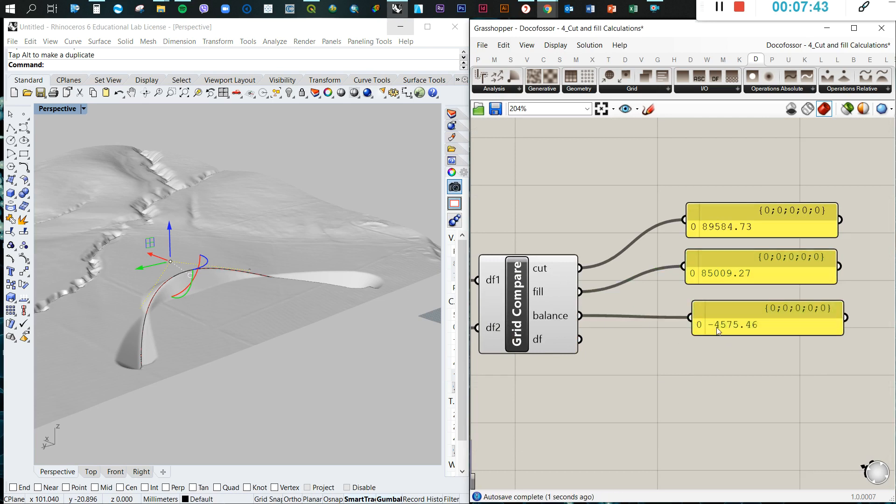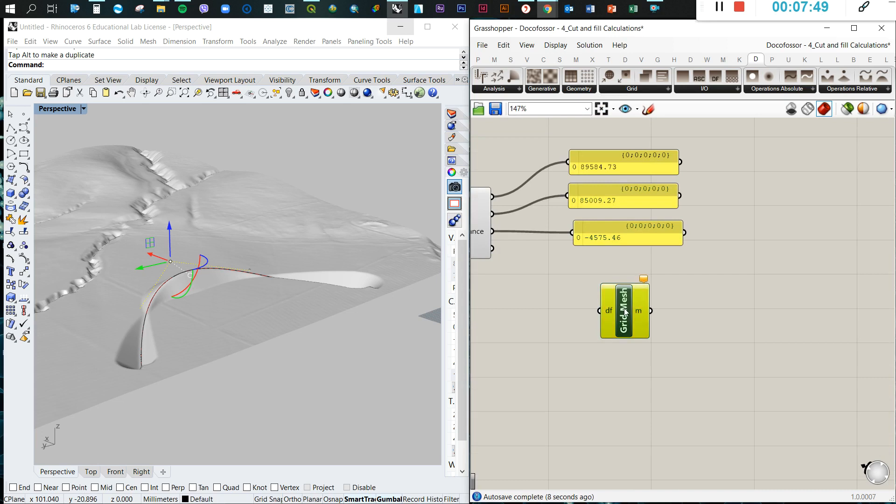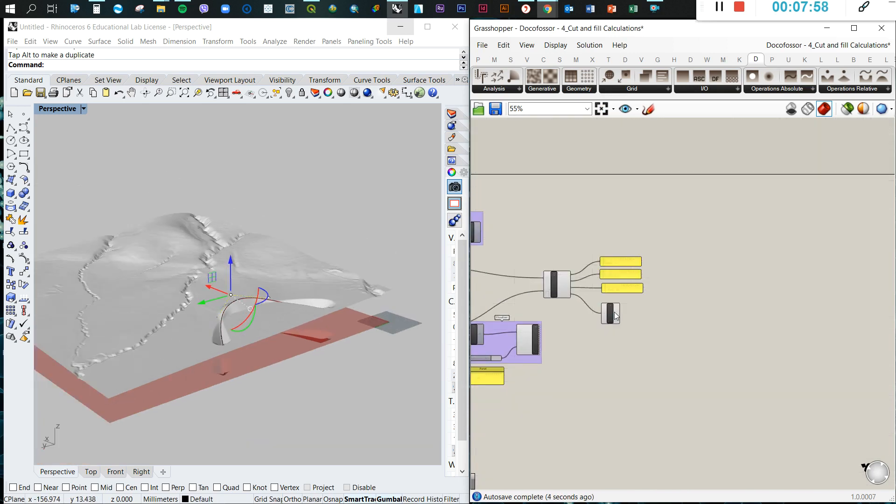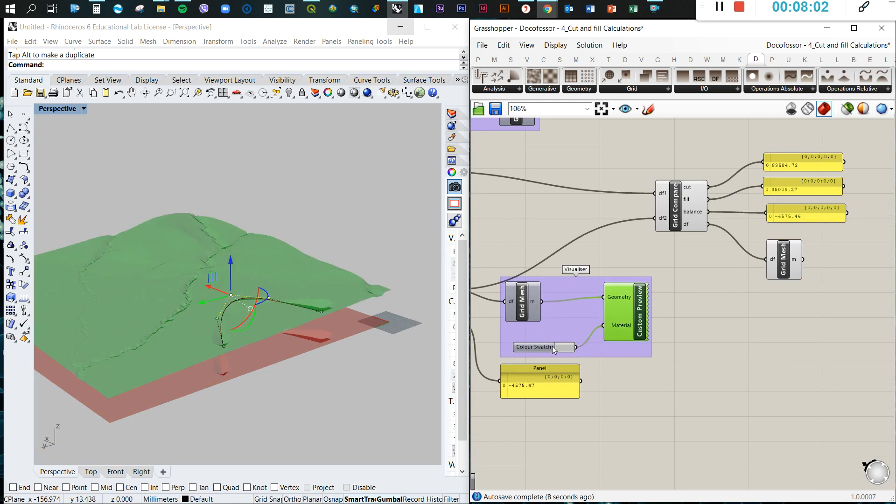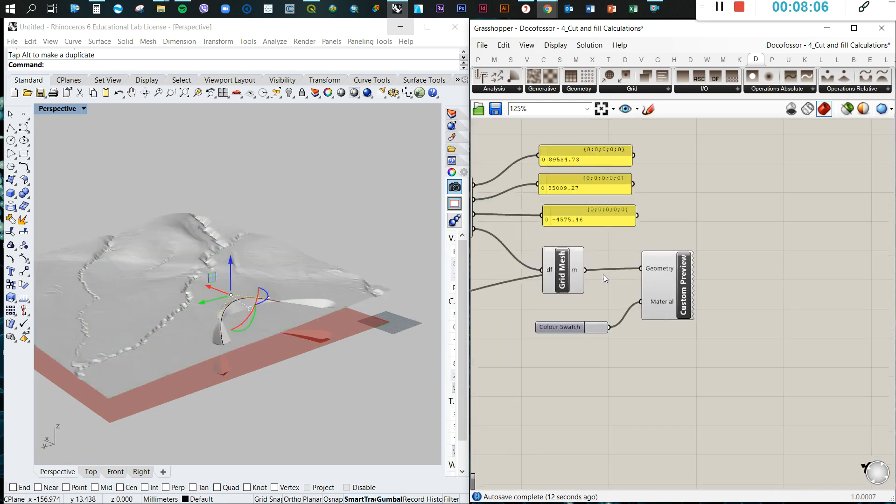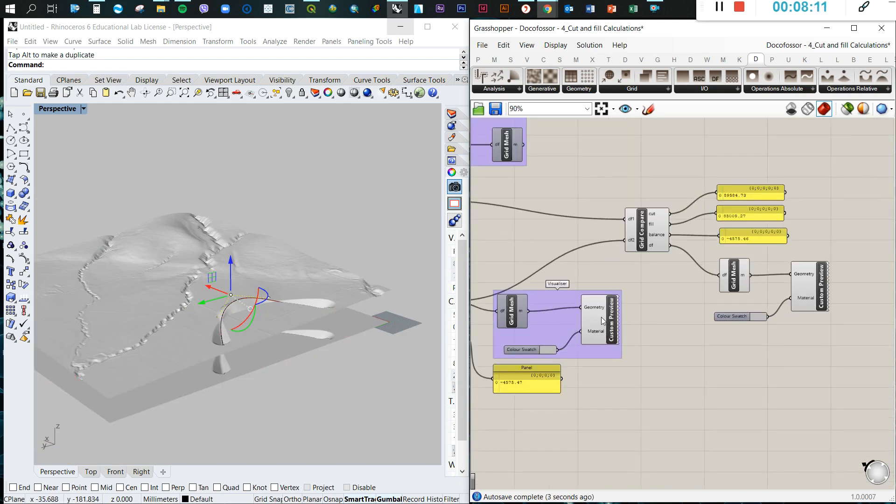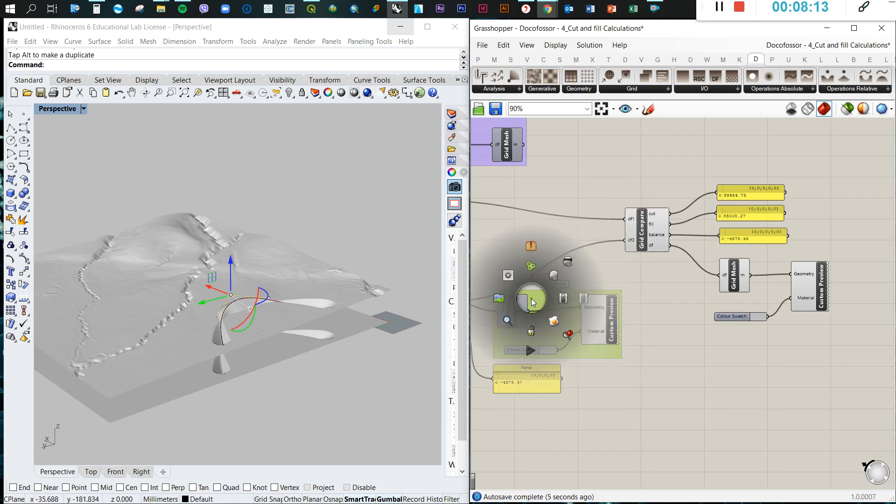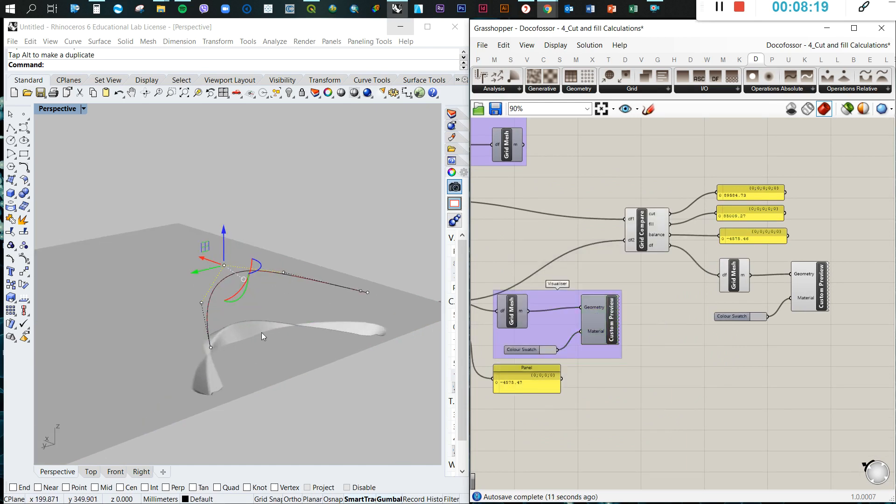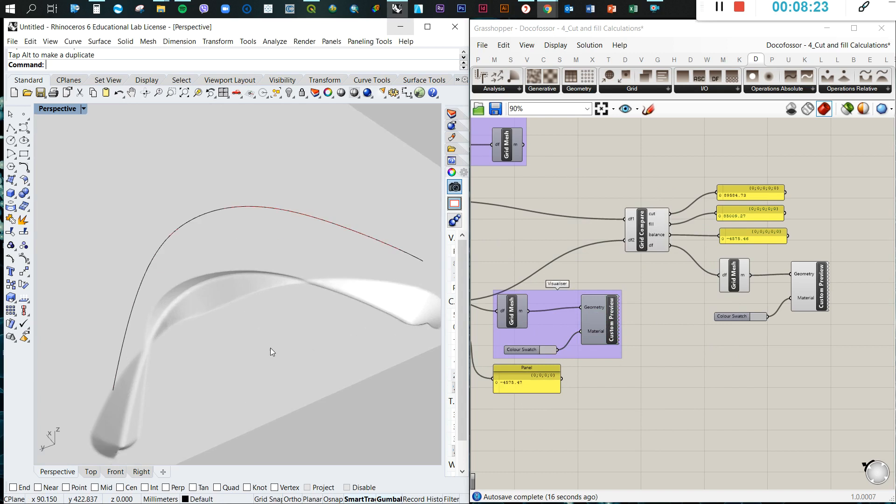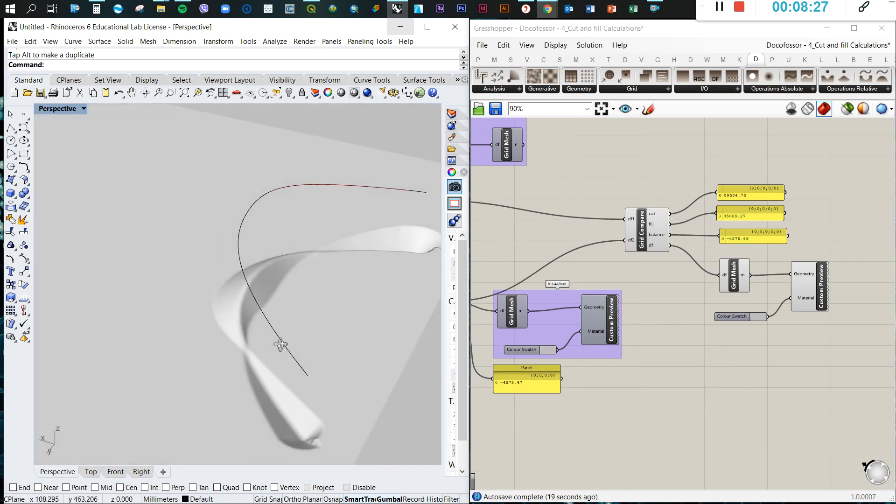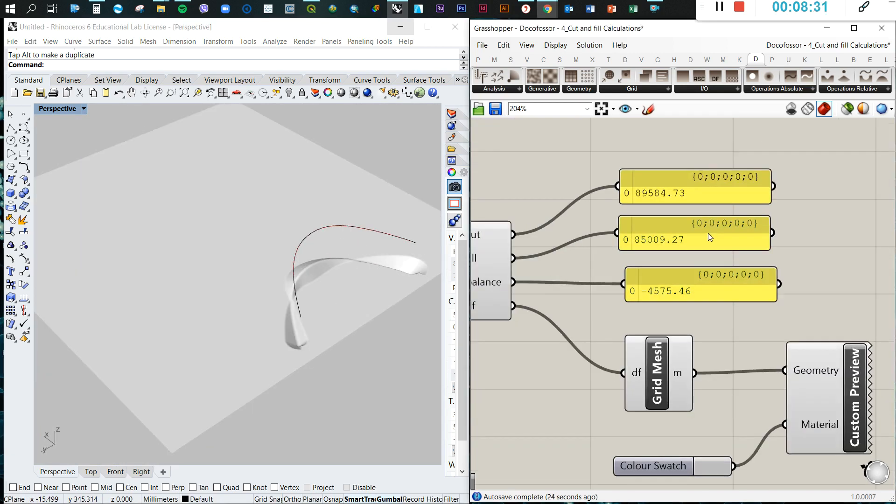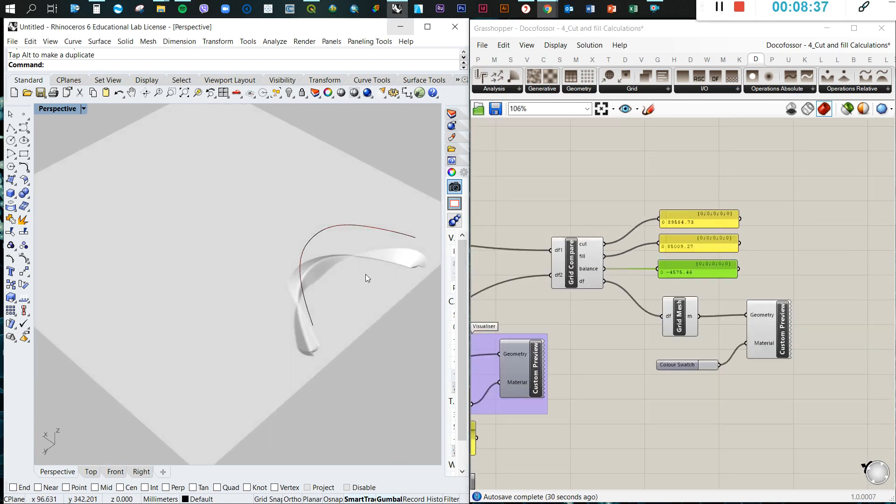And we can also create a mesh, so we just grab a grid mesh here. We'll create a mesh that is completely different to the previous one. This is the mesh that has been generated with the absolute amount of material we are gonna cut and we're gonna fill. So it helps us to visualize the operation and also to estimate rapidly the calculation of the amount of material we are removing.